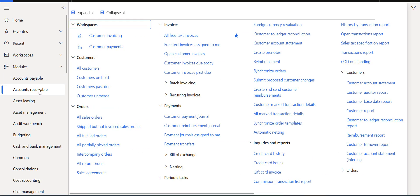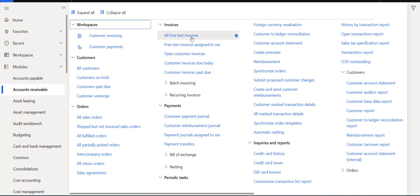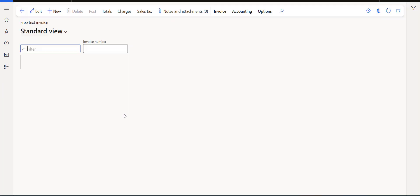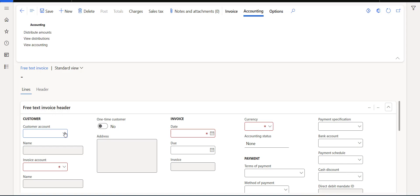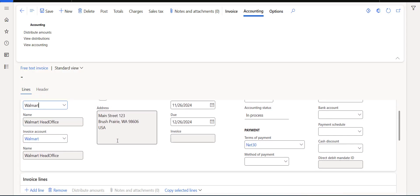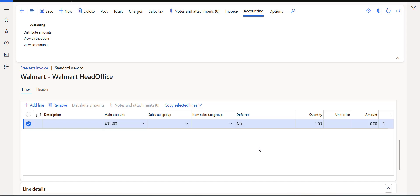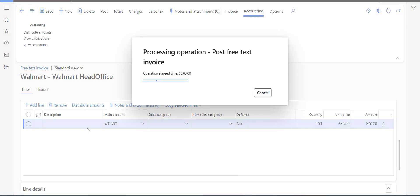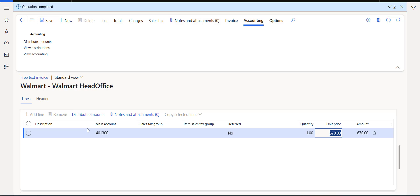Now let's move to the AR side. I'll create a new free text invoice for the Head Office to save some time. I'll pick the revenue account — other revenues — and set the unit price to 670. Now I can post it as well. That way we're sure we have both open AP and AR balances for Walmart, so now we have transactions ready.